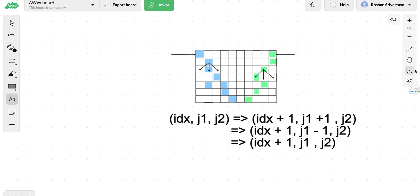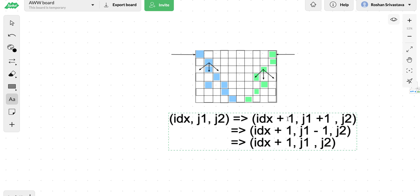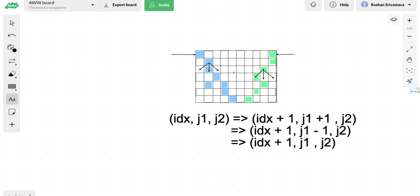We could have done this increasing j2 by one and then the same way we could try for all the j1s, then decrease j2 by one and try all the possibilities for j1. Overall, as you can see, there can be as many as nine recursive states for this one.